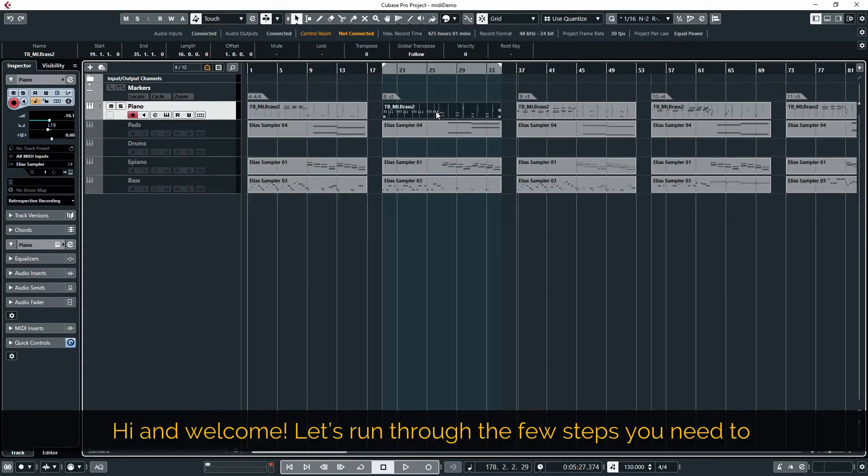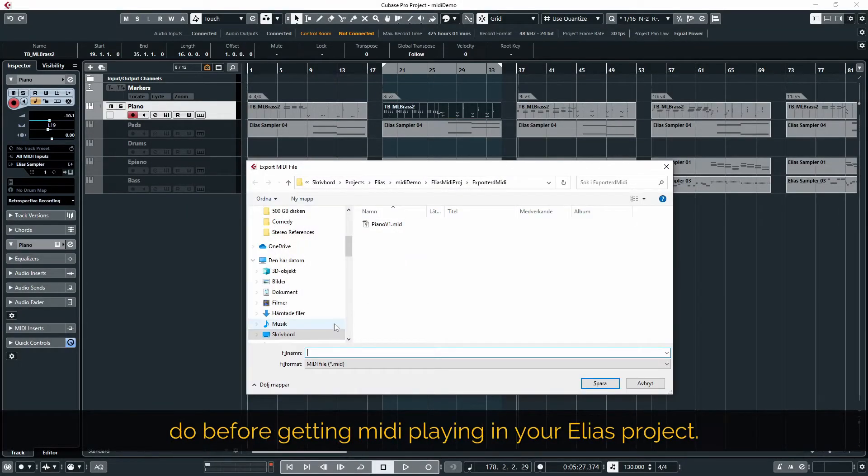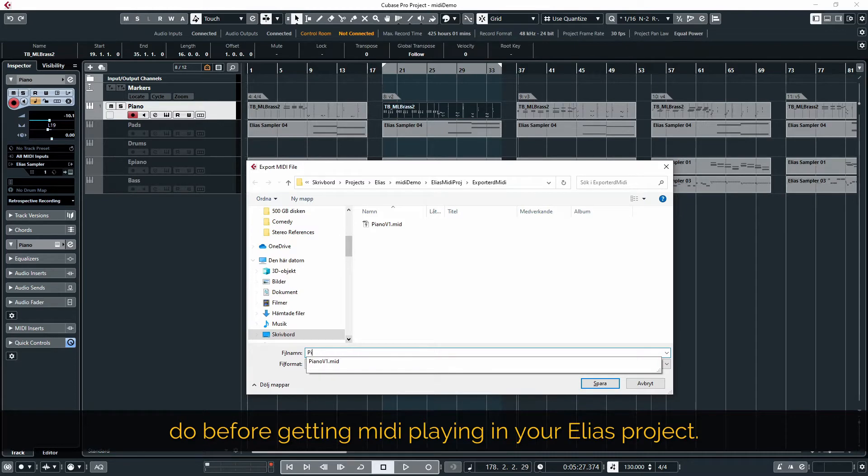Hi and welcome! Let's run through the few steps you need to do before getting MIDI playing in your Elias project.